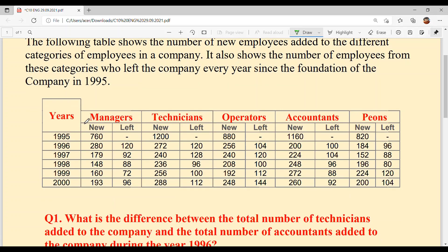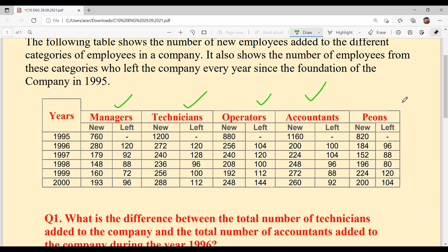First of all, the years go from 1995 to 2000. The different categories are: first is Managers, second is Technicians, Operators, Accountants, and last is PNs.